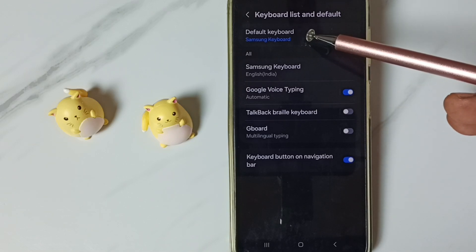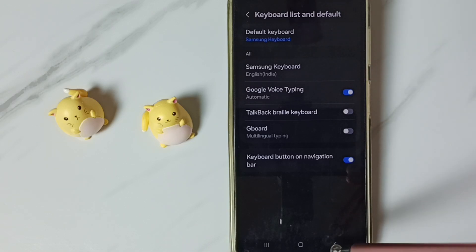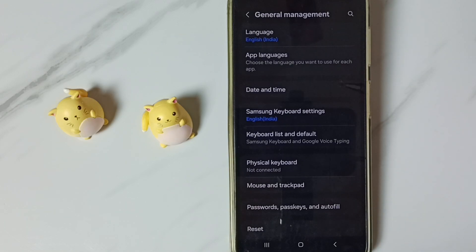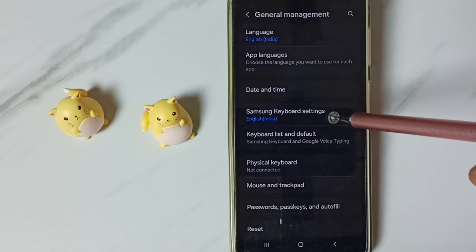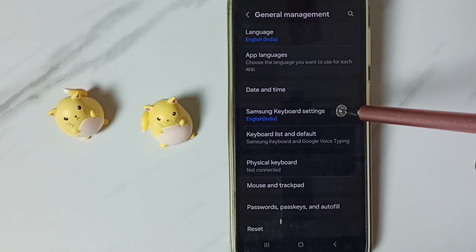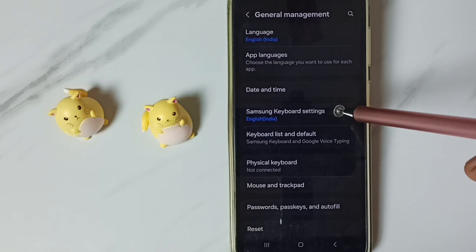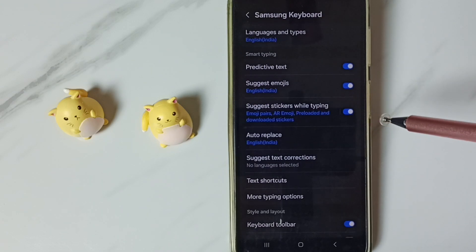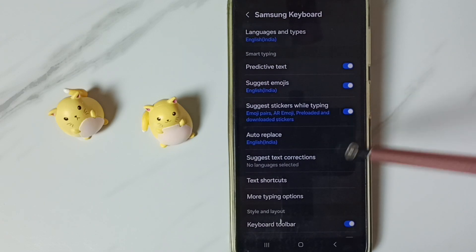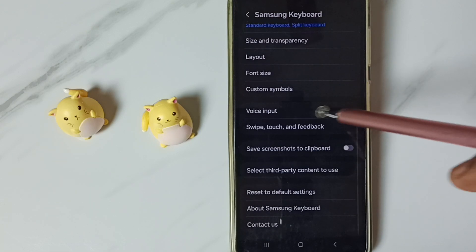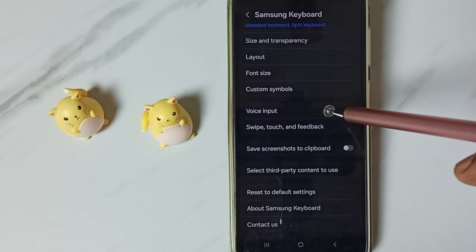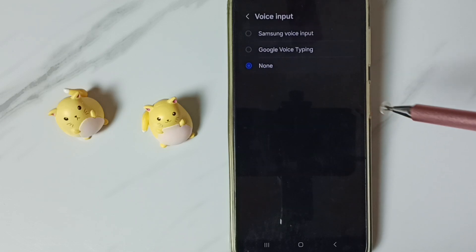Here you can see the default keyboard is Samsung keyboard. Go back, then go to Samsung Keyboard Settings, tap here. Go down, go to Voice Input, tap here.